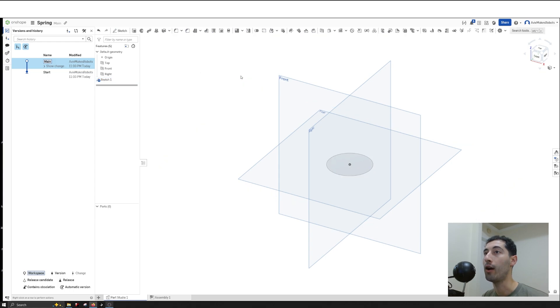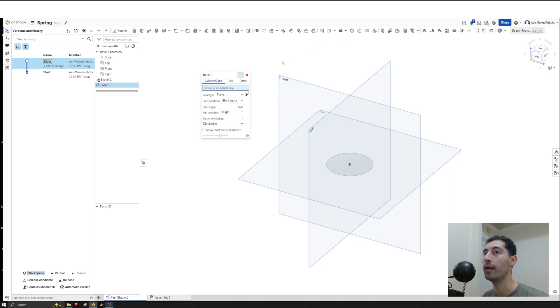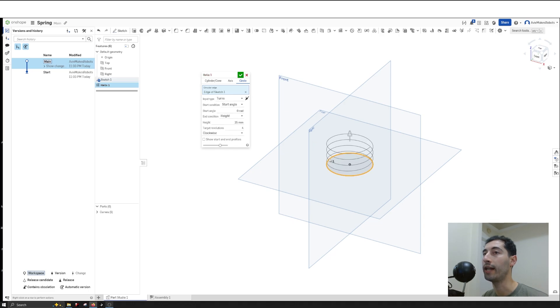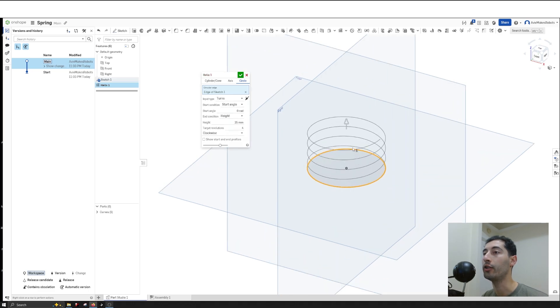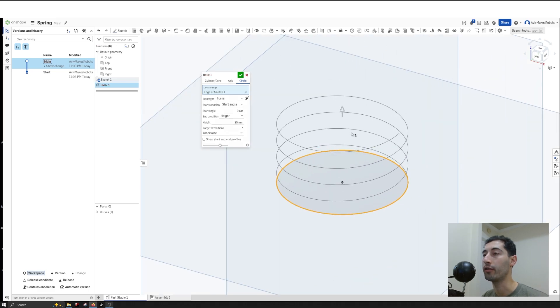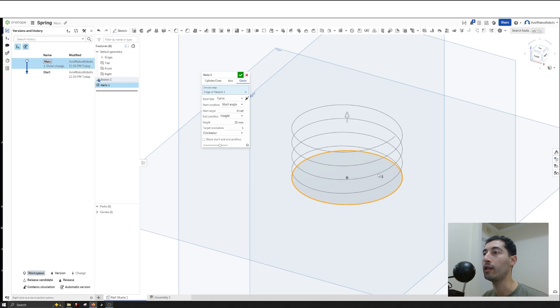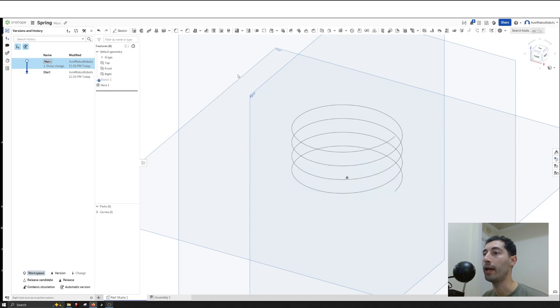Now it's time to use the helix. I'll click on Helix and select Circle. Then I'll select the circular edge we created, and you'll see it generates the helix for us. I'll hit OK.